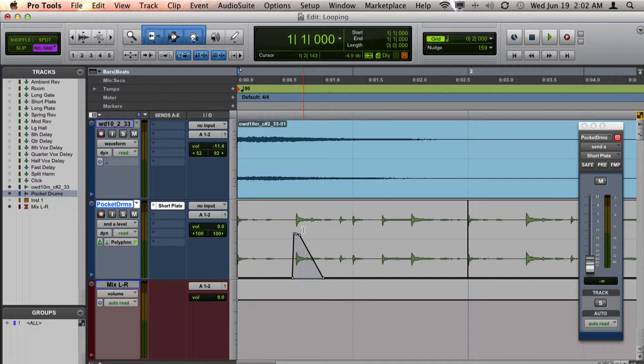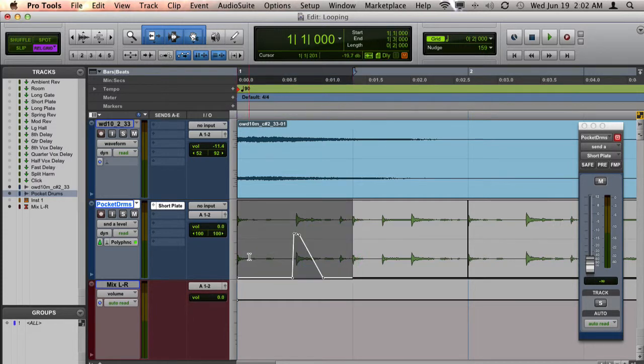I want to copy this throughout my whole beat so that every time beat two hits, I get this automation.